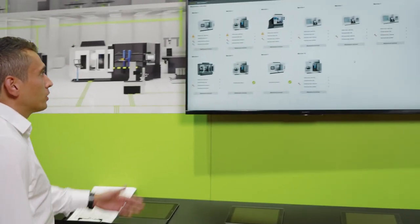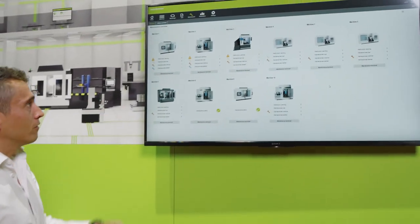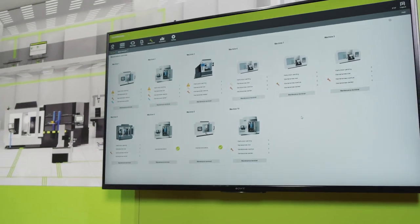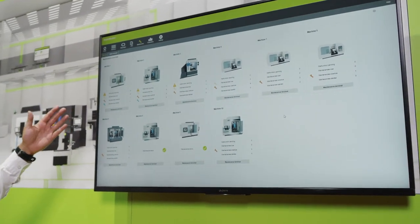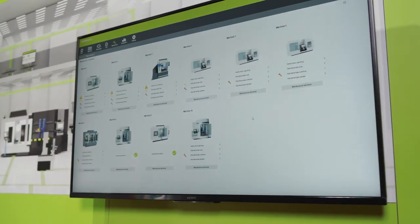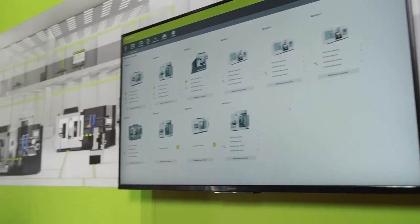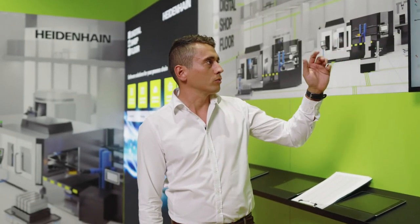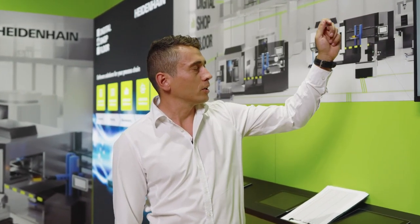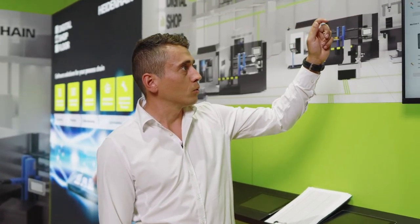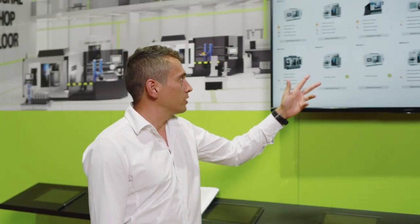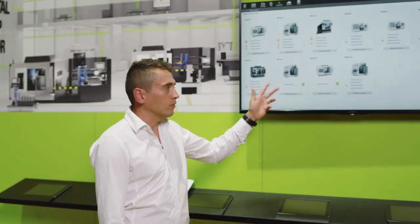The State Monitor software offers a way to schedule maintenance through its Maintenance Manager option. Here, you can already see an overview of all machines connected to State Monitor, along with their respective maintenance status — are maintenance tasks necessary, or are they already overdue, or is the machine in acceptable condition?